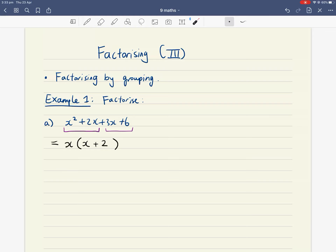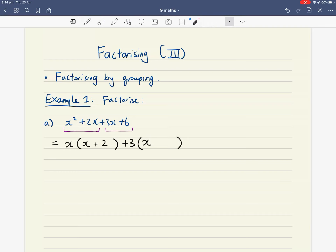Now look at the second group, 3x plus 6, and factorize it as normal. What's in common between 3x and 6? The highest common factor is 3. Pull out a common factor of 3. Then: 3 times x gives me 3x, and 3 times positive 2 gives me positive 6.